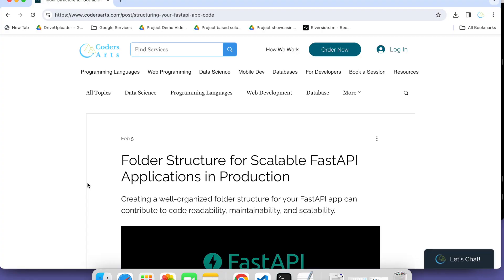Hello everyone, welcome back to the second video of FastAPI. In the previous video, we have already learned how to install FastAPI and how to run the very first program, that is Hello World.